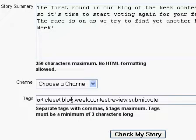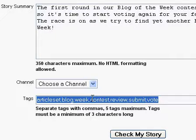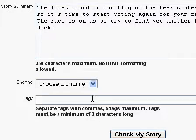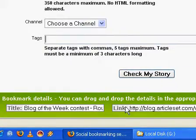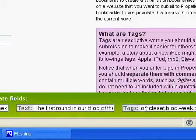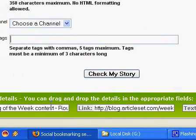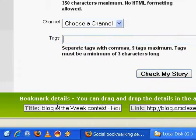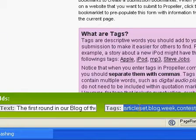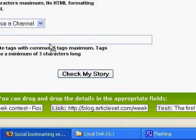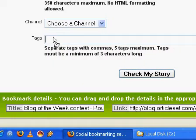Some services will not allow pre-populating of certain fields. Let's say that the tags field was left empty on this site. This is why you have the title, link, text and tags fields on the bottom of your screen. If you need to re-add the tags, simply click on them and then drag them back to the tags field.